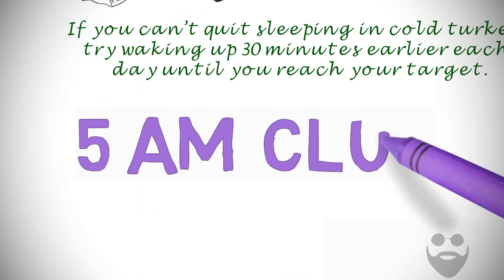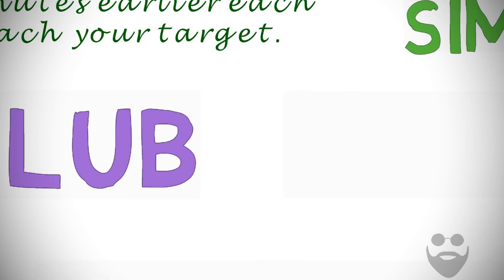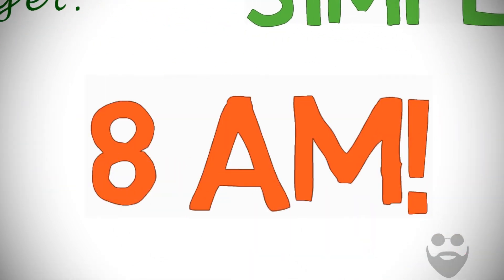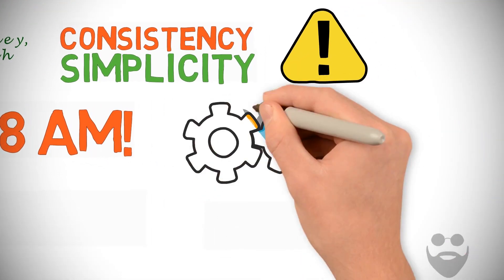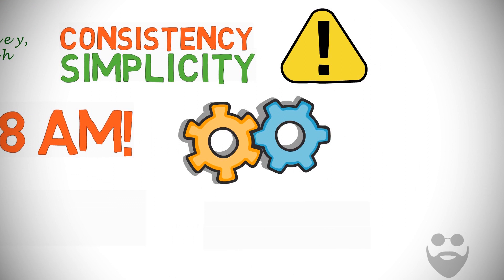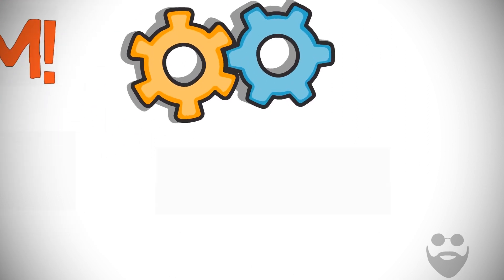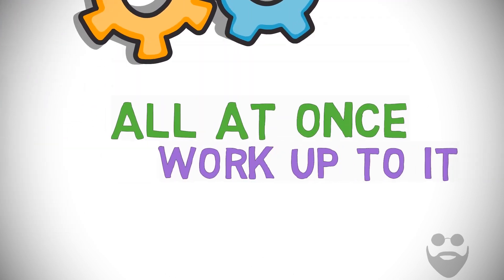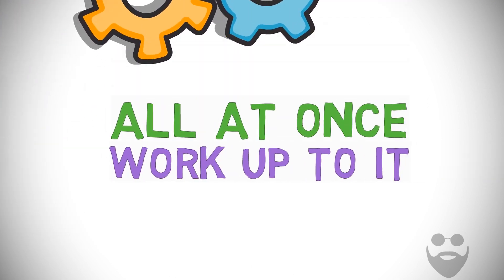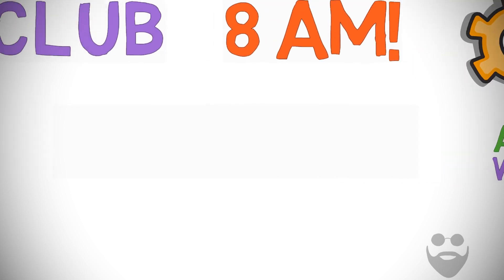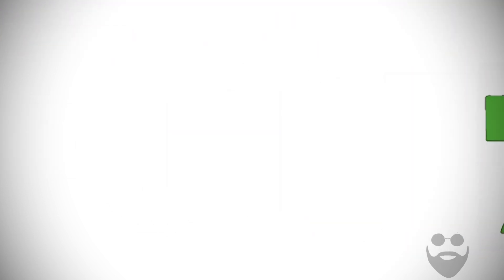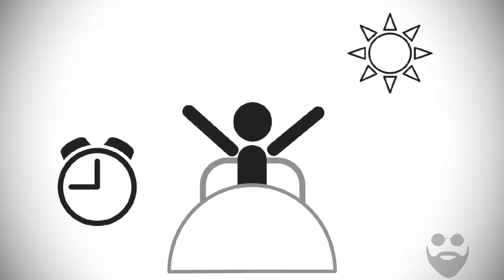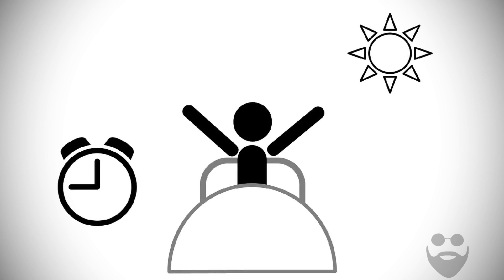If you want to be in the 5 a.m. club but normally rise at 8 a.m., this strategy will get you there by day six. Whether you do it all at once or work up to it, it takes most humans 7 to 10 days in a row to adjust. It is how to wake up earlier day by day.